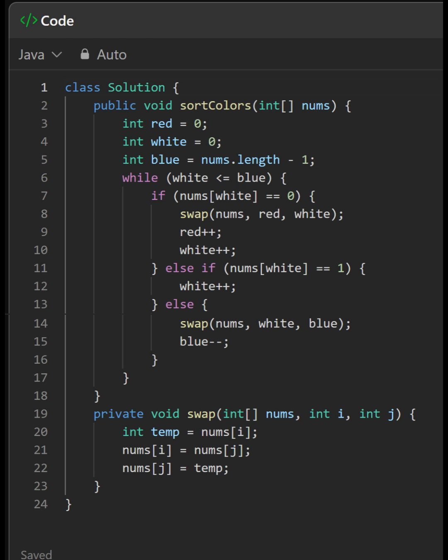The swap method is a helper function that swaps two elements in the array. The time complexity of this algorithm is O(N), where N is the length of the input array — it performs a single pass through the array, making it a fast solution. The space complexity is O(1), since it sorts the array in place without using any extra space.